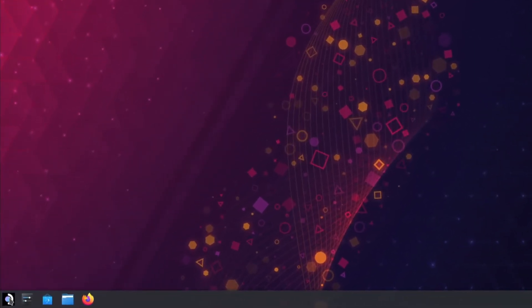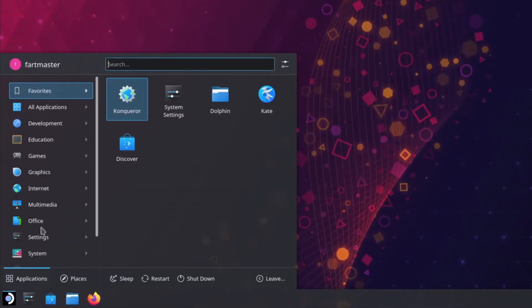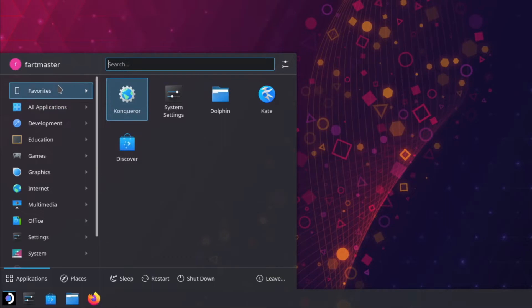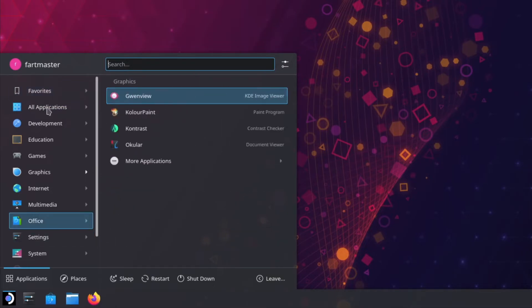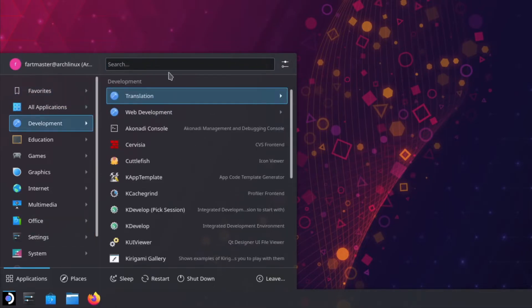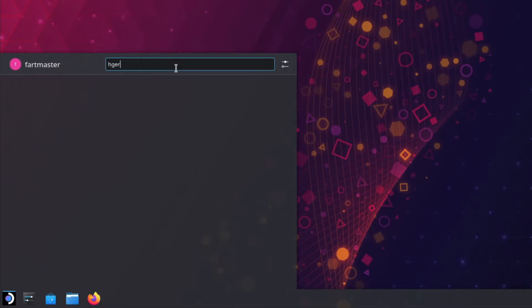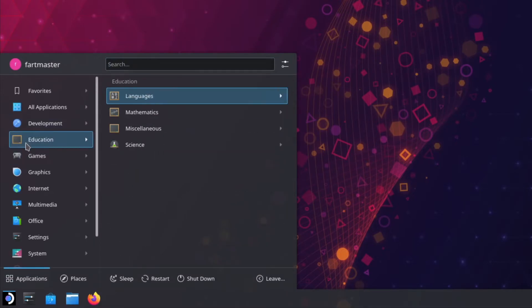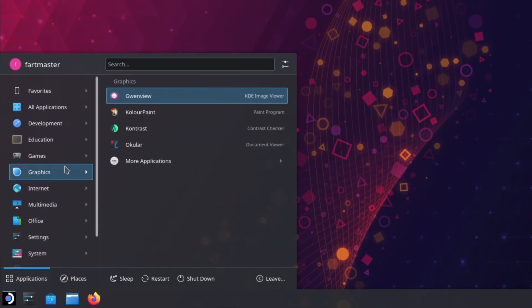And then right here we've got basically a start menu. It's got your username, it's got search functionality, and then it's got a bunch of categories that shows all your apps installed.